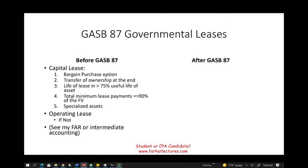For this topic, leases, just to make sure we are all on the same page — you can go to my website and look at my FAR material, or my intermediate accounting course where I cover leases in depth. I've just given you an overview and a reminder here, so please visit my website for those lessons.